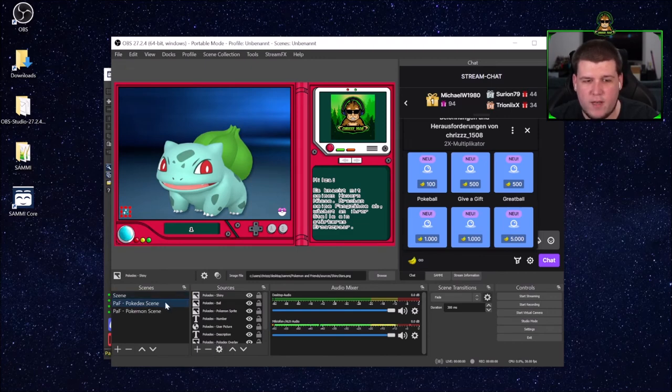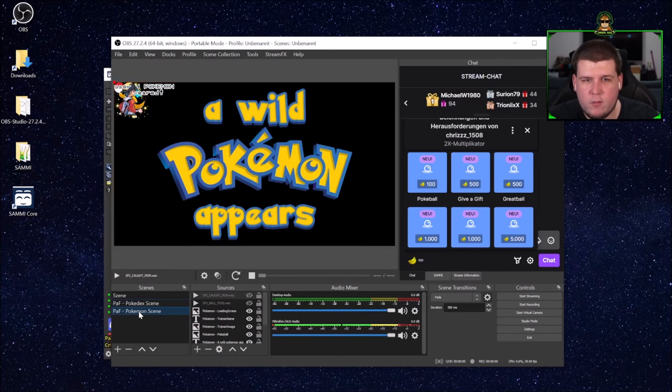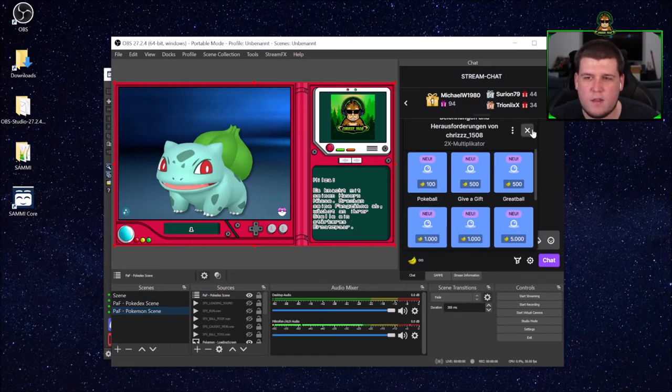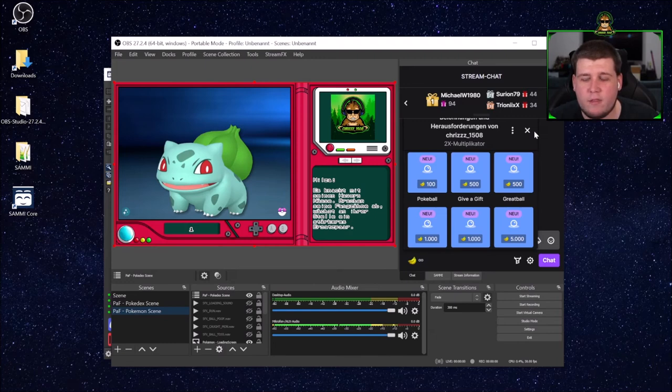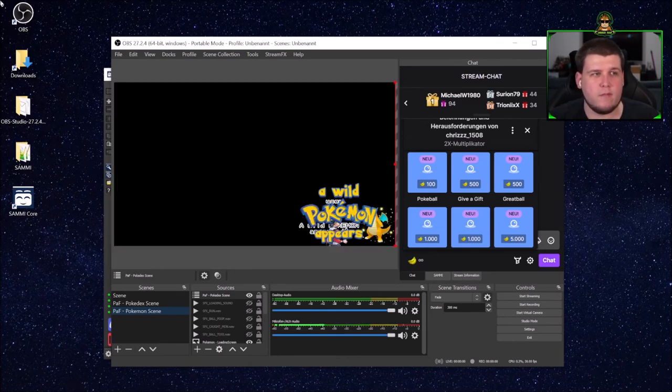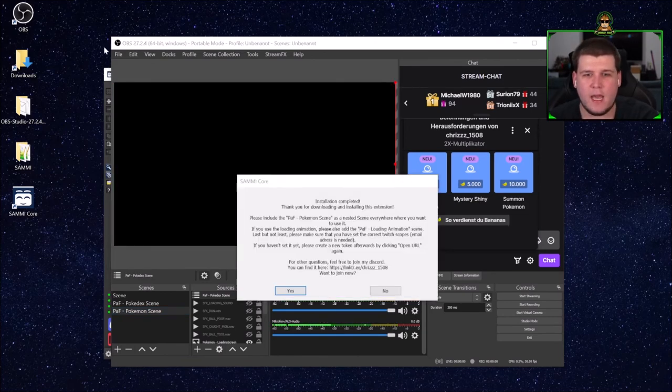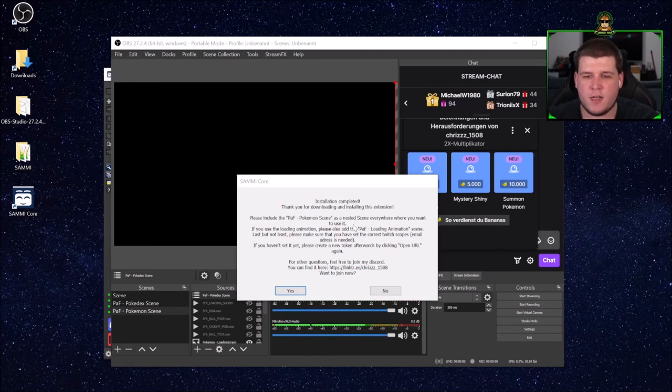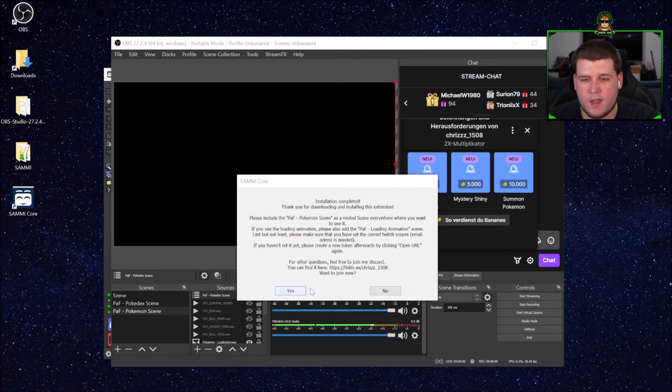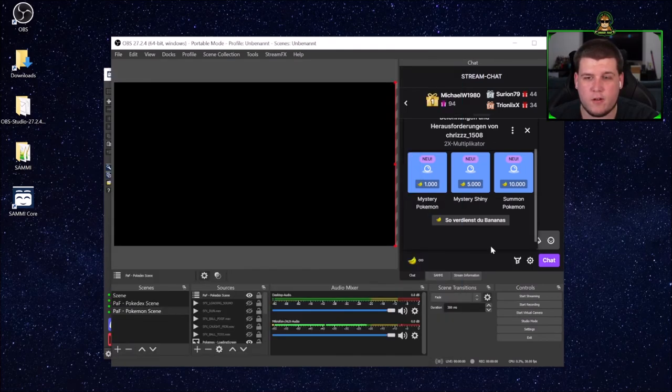As soon as the Pokedex scene is installed, it will continue with the Pokemon scene. And this process might take a minute or two, but as soon as it's done, it will show up a popup message. As soon as you see this message, the installation is completed. If you want to join my Discord, you can always hit yes and then click on my Discord icon to join the Discord.